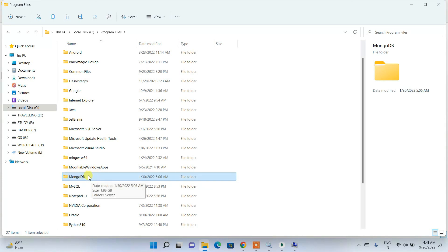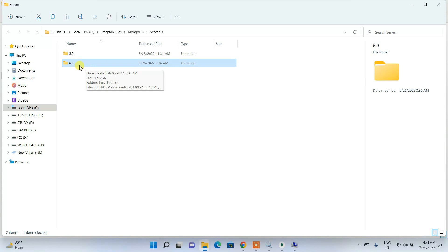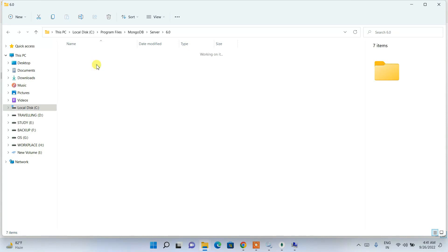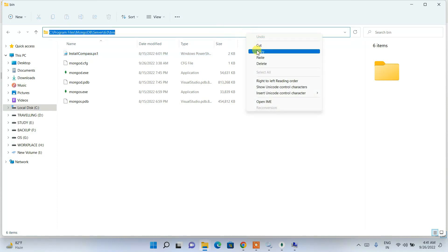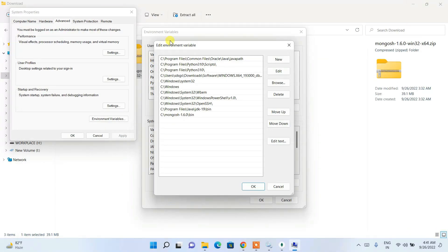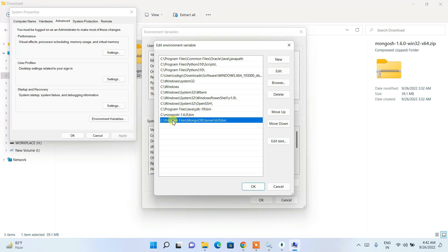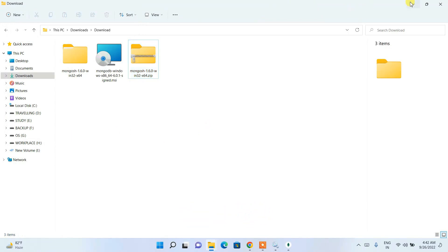Next, go to C drive, then Program Files, scroll down to find the MongoDB installation folder. Go to Server, then version 6.0, then the bin folder. Copy that address path. Go back to Environment Variables, click New again, and paste this path. So we are setting two environment paths: one for MongoDB Shell and one for MongoDB server. Click OK, OK, and OK to save.